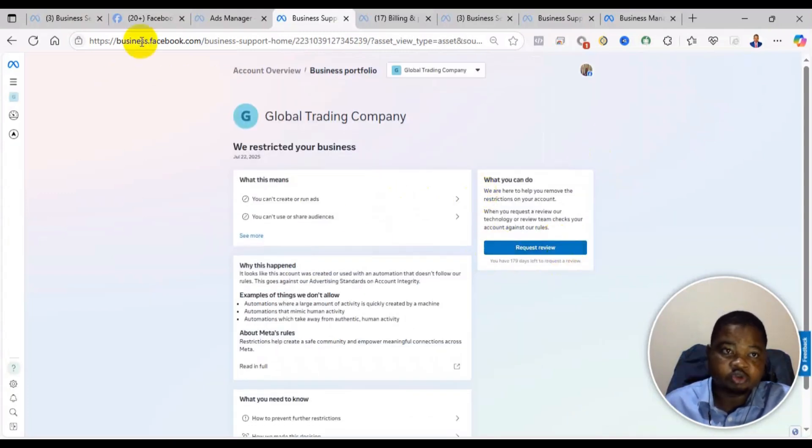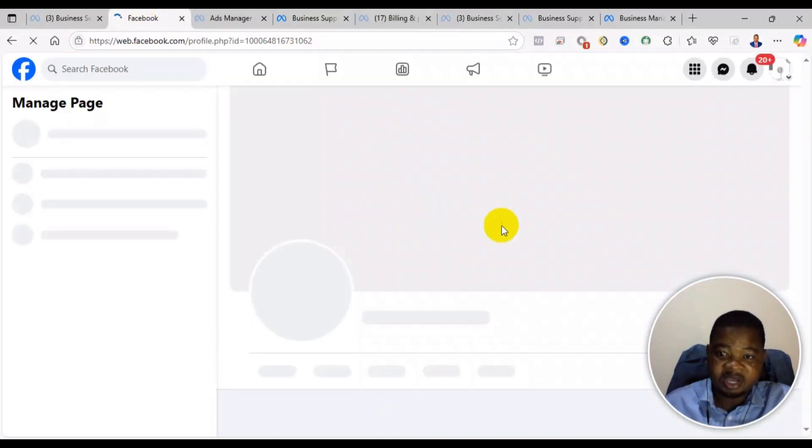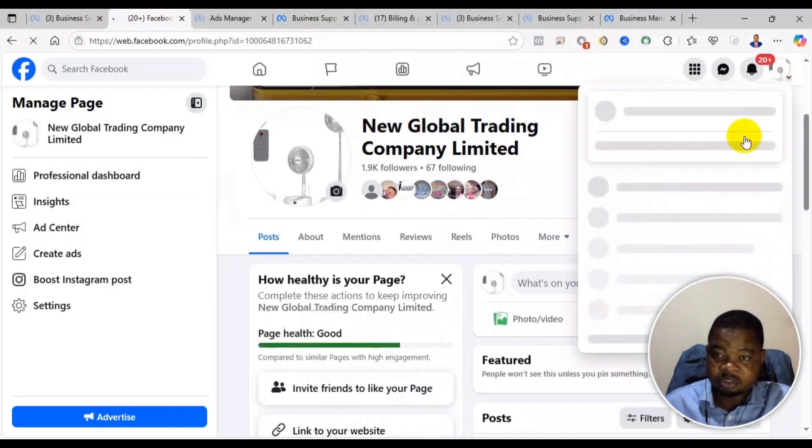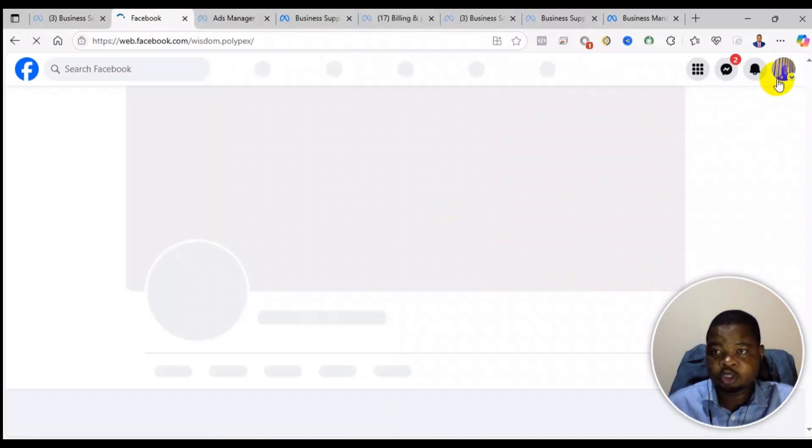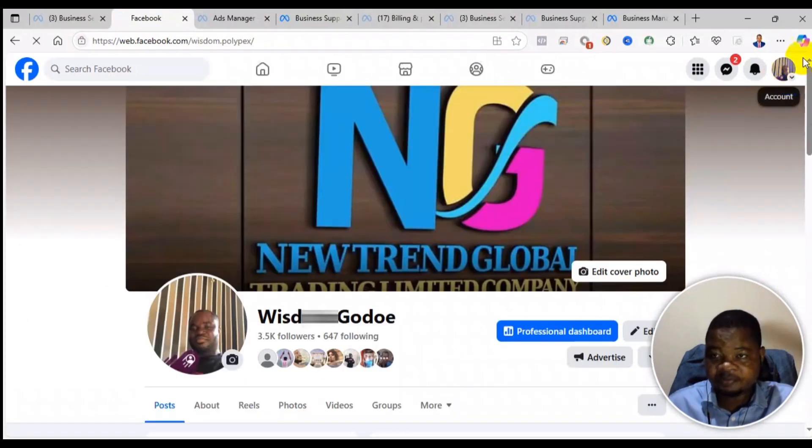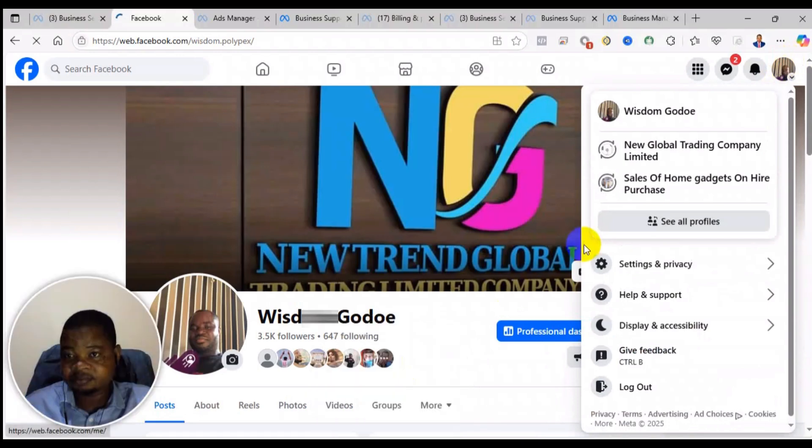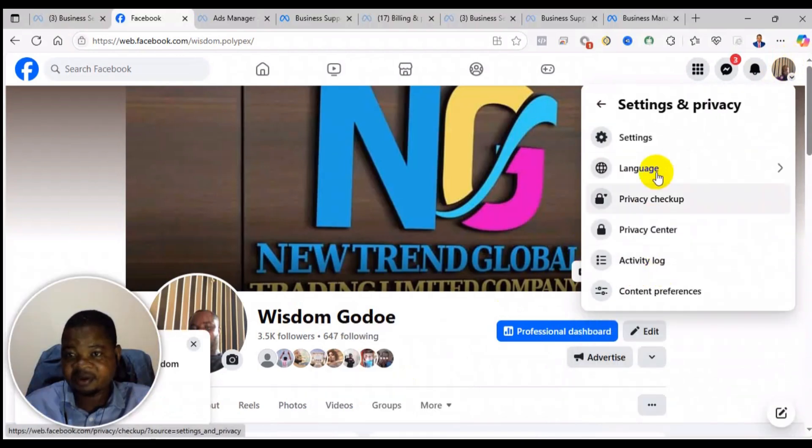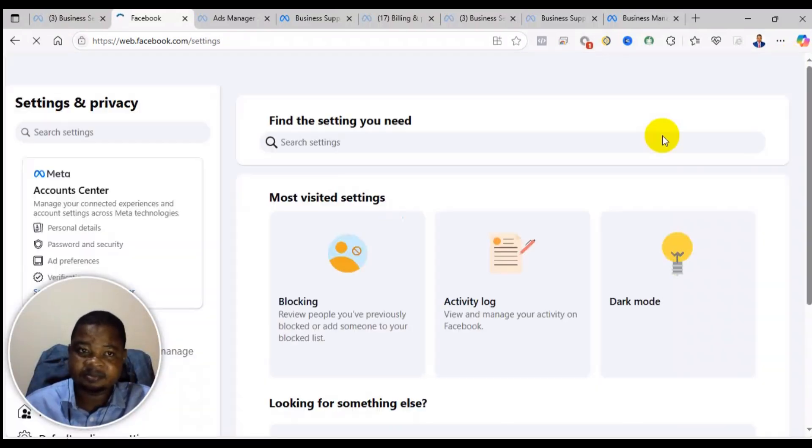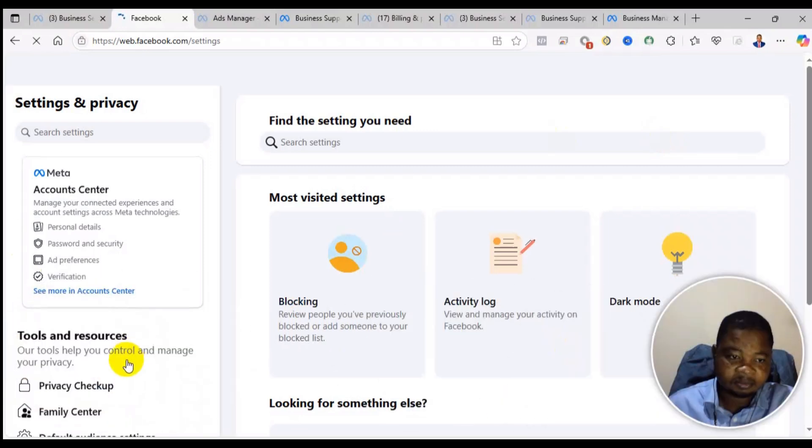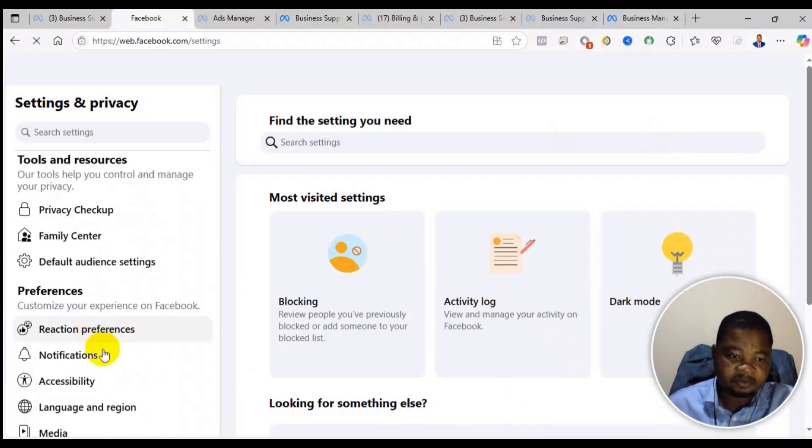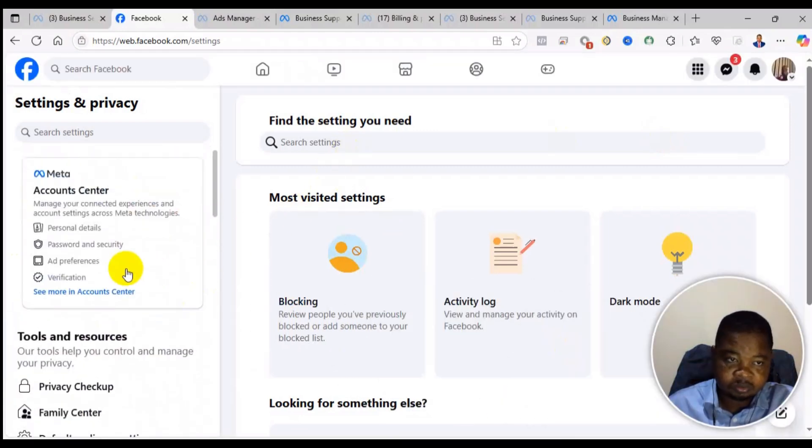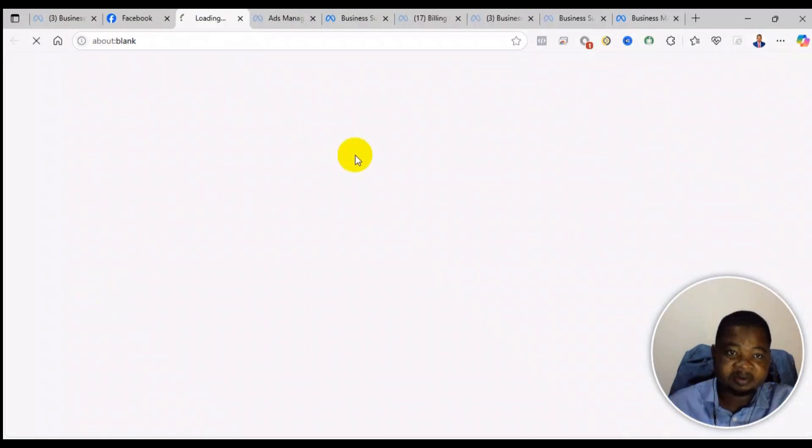Now before you request review, there are certain things you need to do. First of all, you have to come to your Facebook profile. So I'm switching back to the profile. Click on the profile picture at the top right hand corner, go to settings and privacy, from there you go to settings, then from there you go to see more in account center.